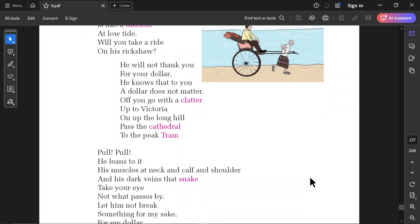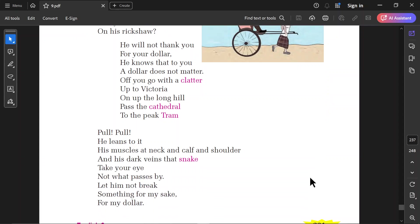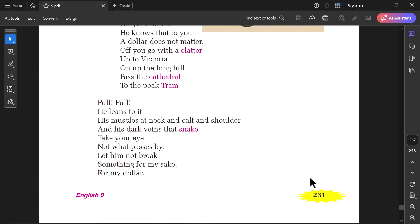Pull, pull. He leans to it. His muscles at neck and calf and shoulder. And his dark veins that snake. Take your eye. Not what passes by. Let him not break something for my sake. For my dollar.